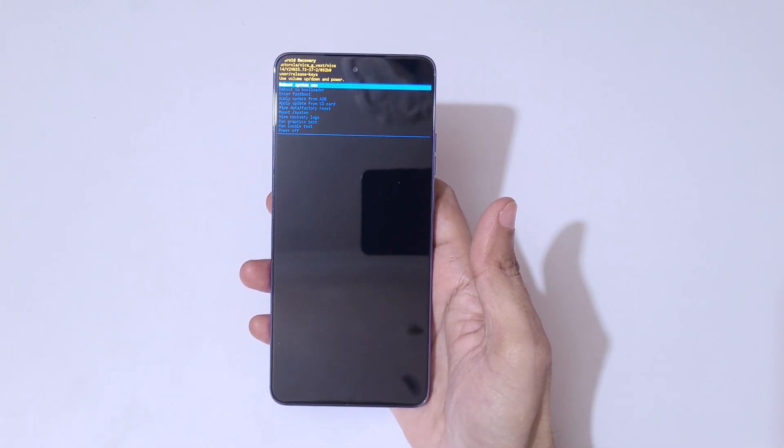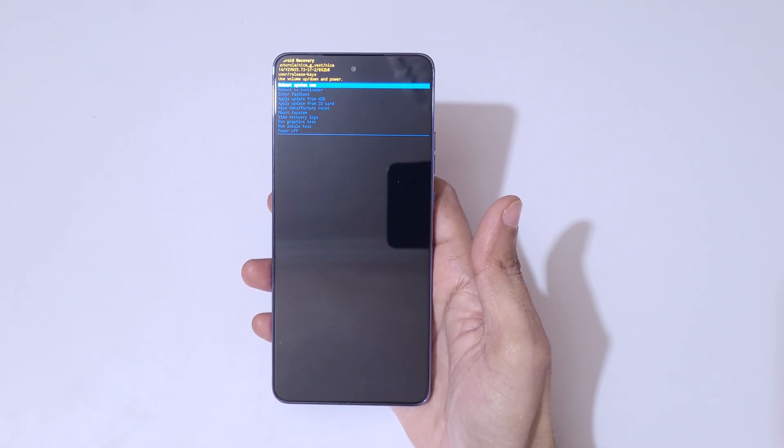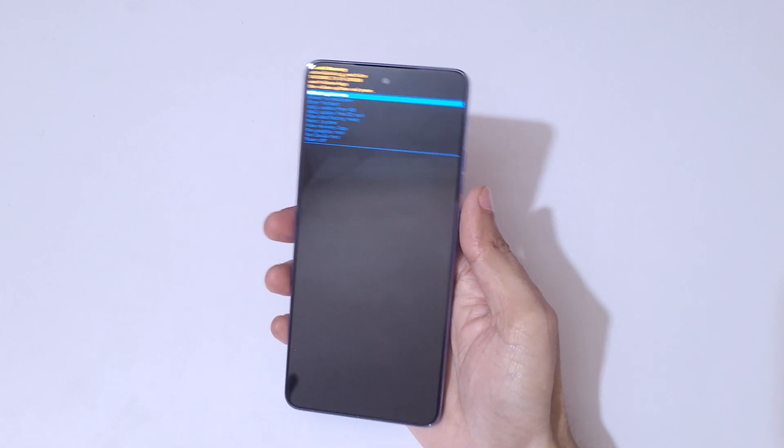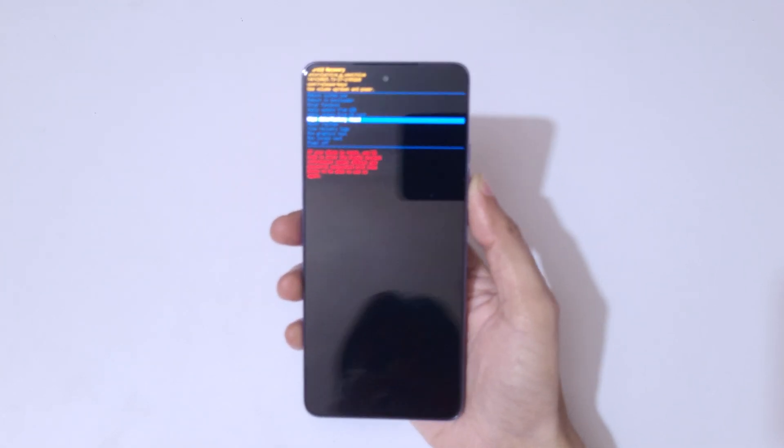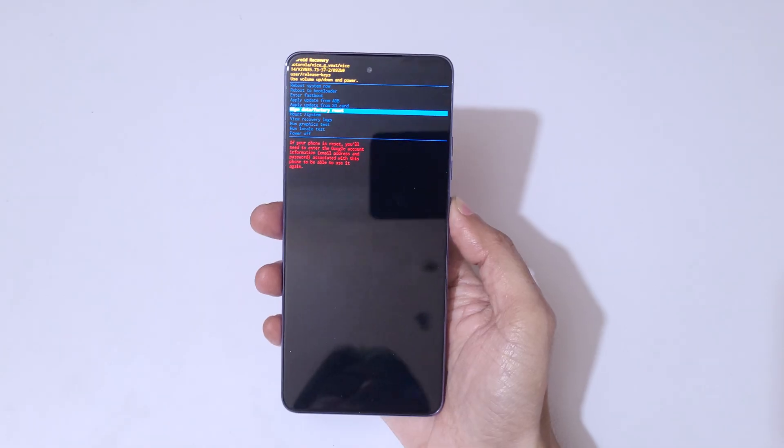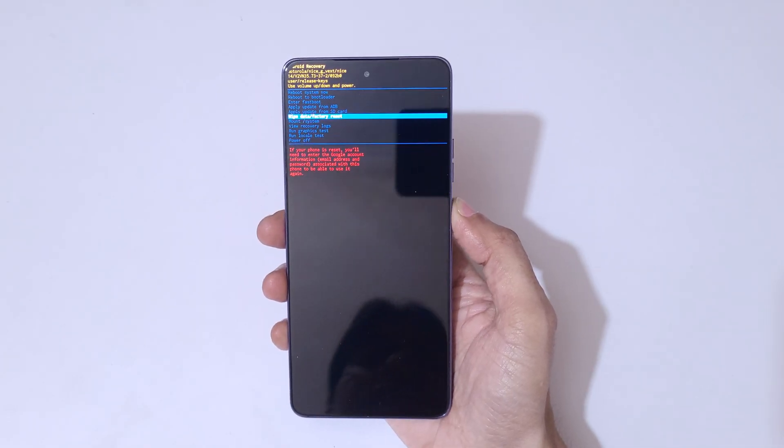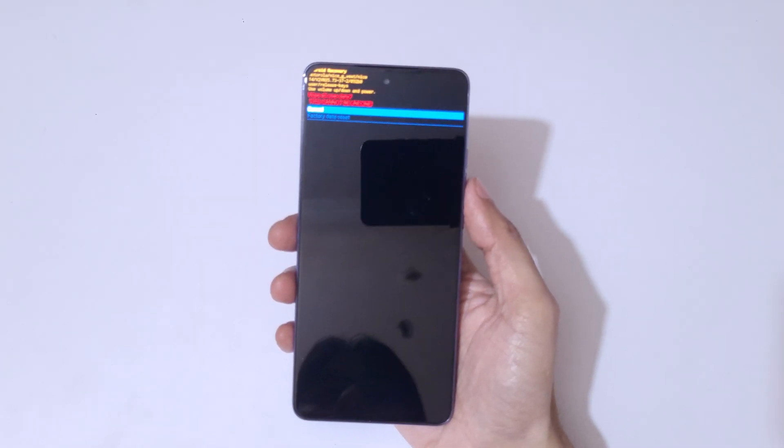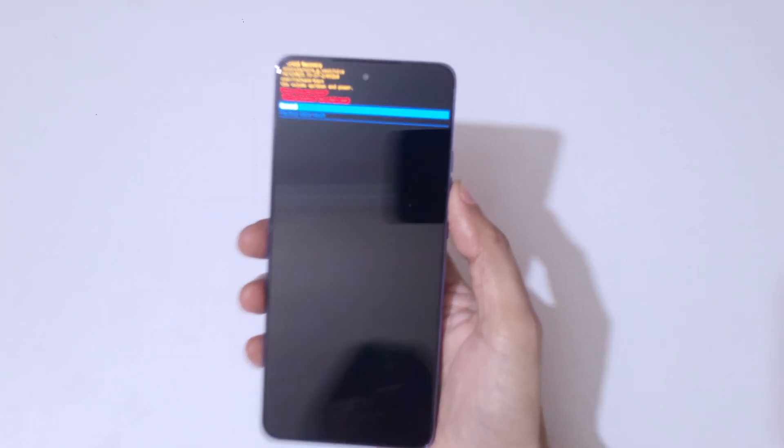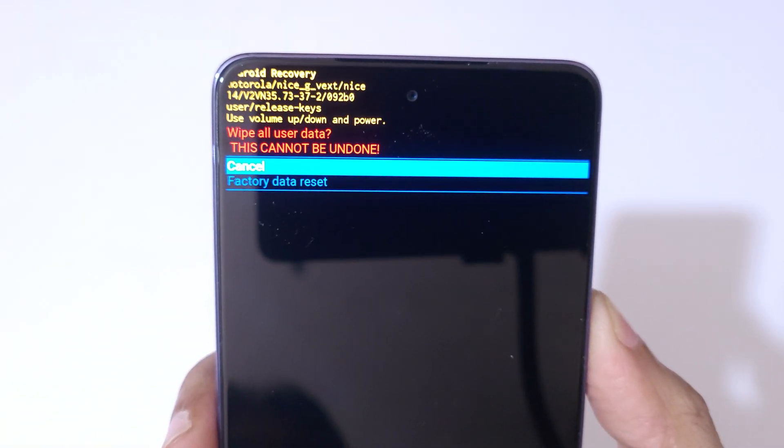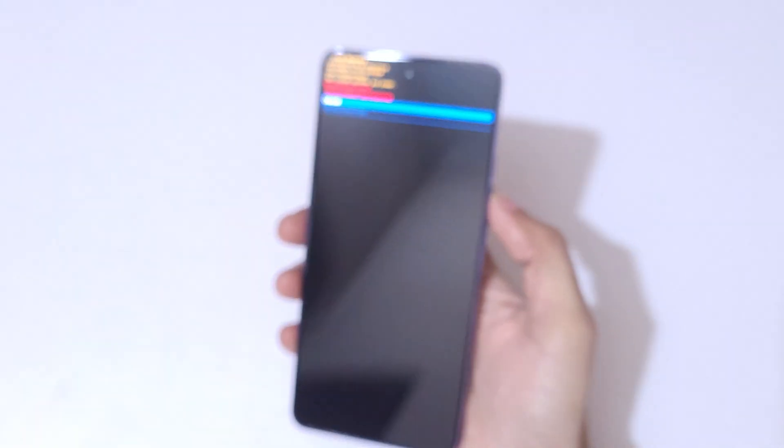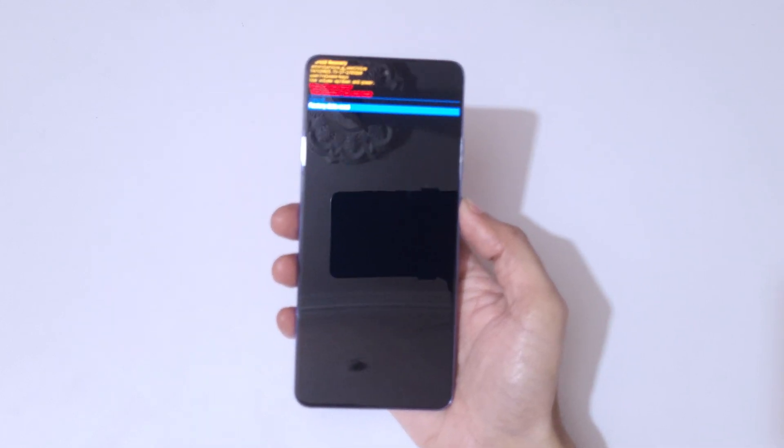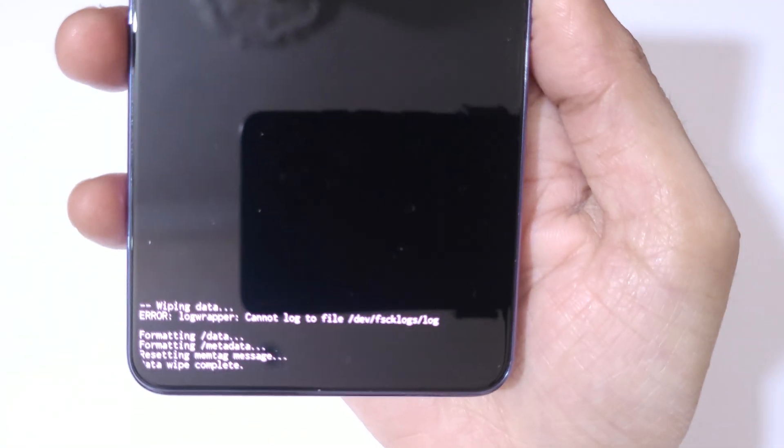Now go to wipe data factory reset and confirm. You can see 'wipe all user data, this cannot be undone.' Go to factory data reset and confirm.